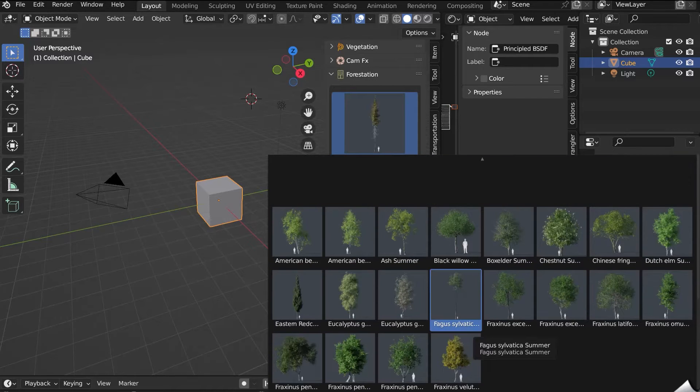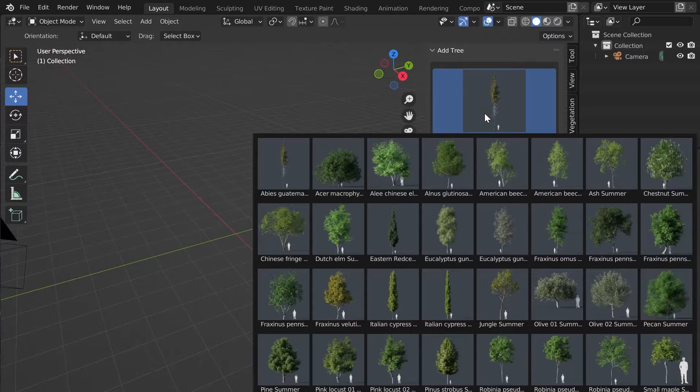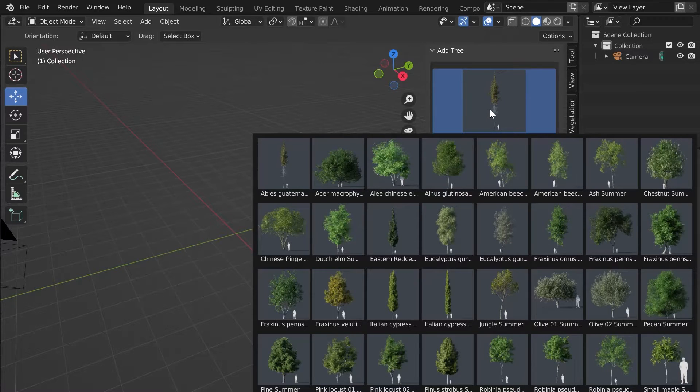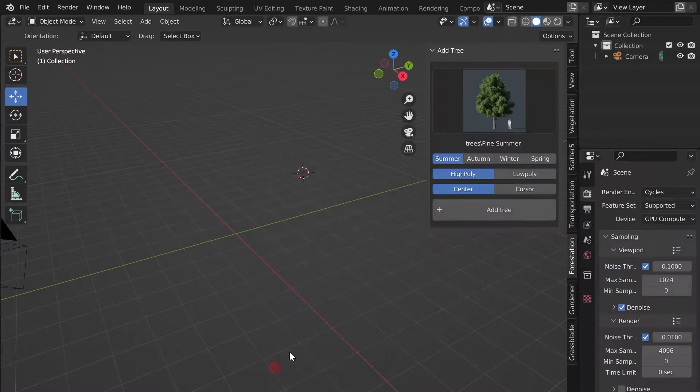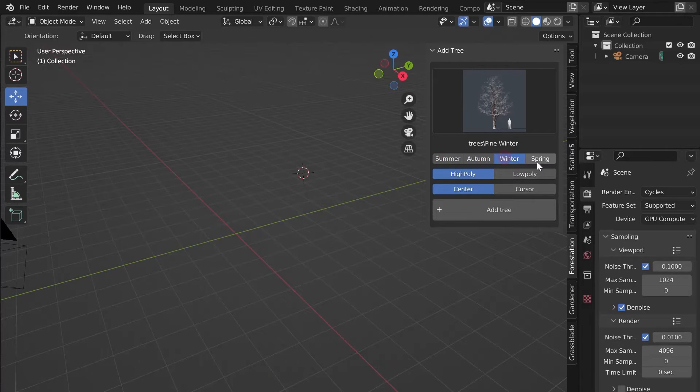You can now start using it. Let's discover how Forestation works. A click on the thumbnail will open the library. Select a tree. We can choose the season at the time of import, but also its level of detail.